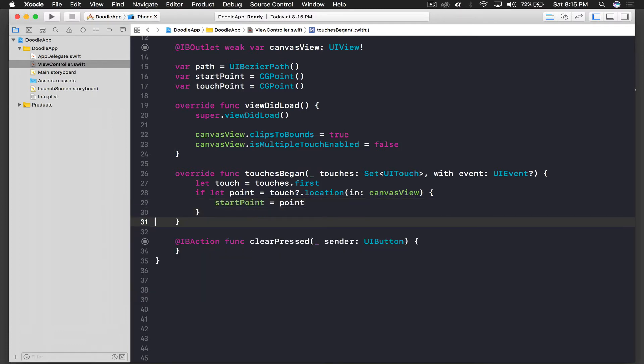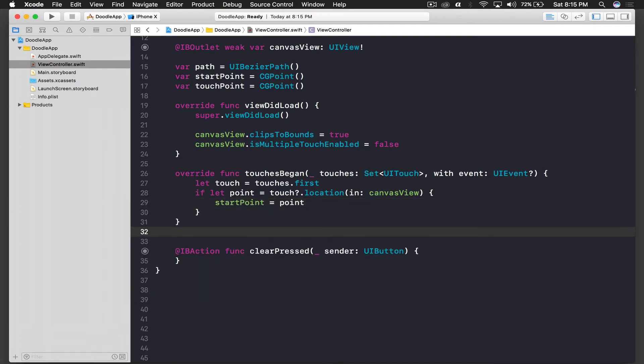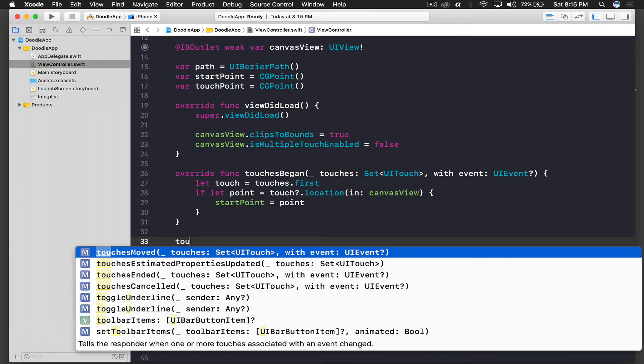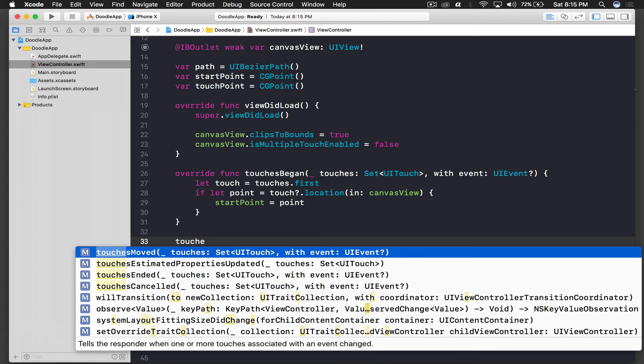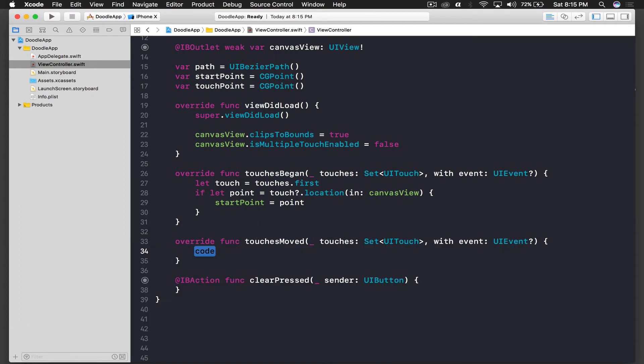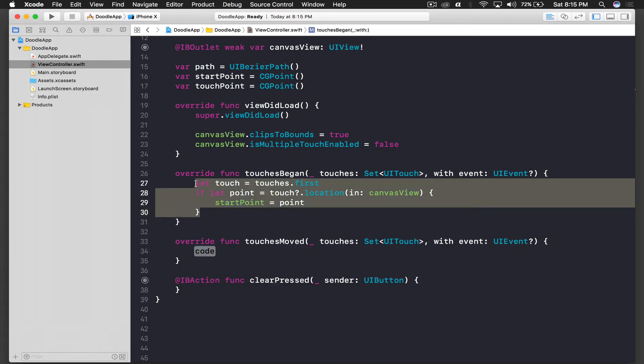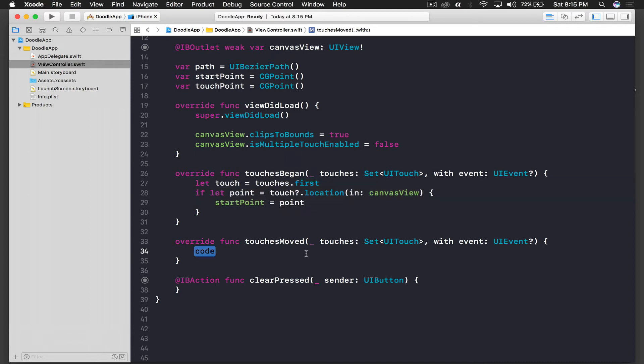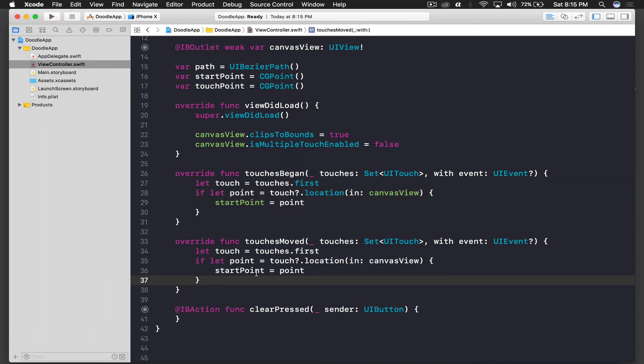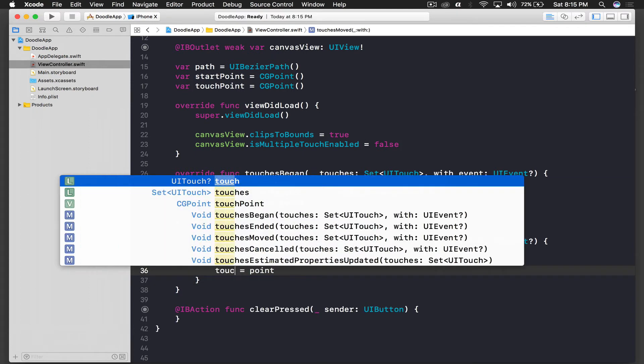Okay and we are done with the touchesBegan part. Now we need one more method which is touchesMoved, and we need this thing, so just copy it and paste it over here again, and this time it will be touchPoint.